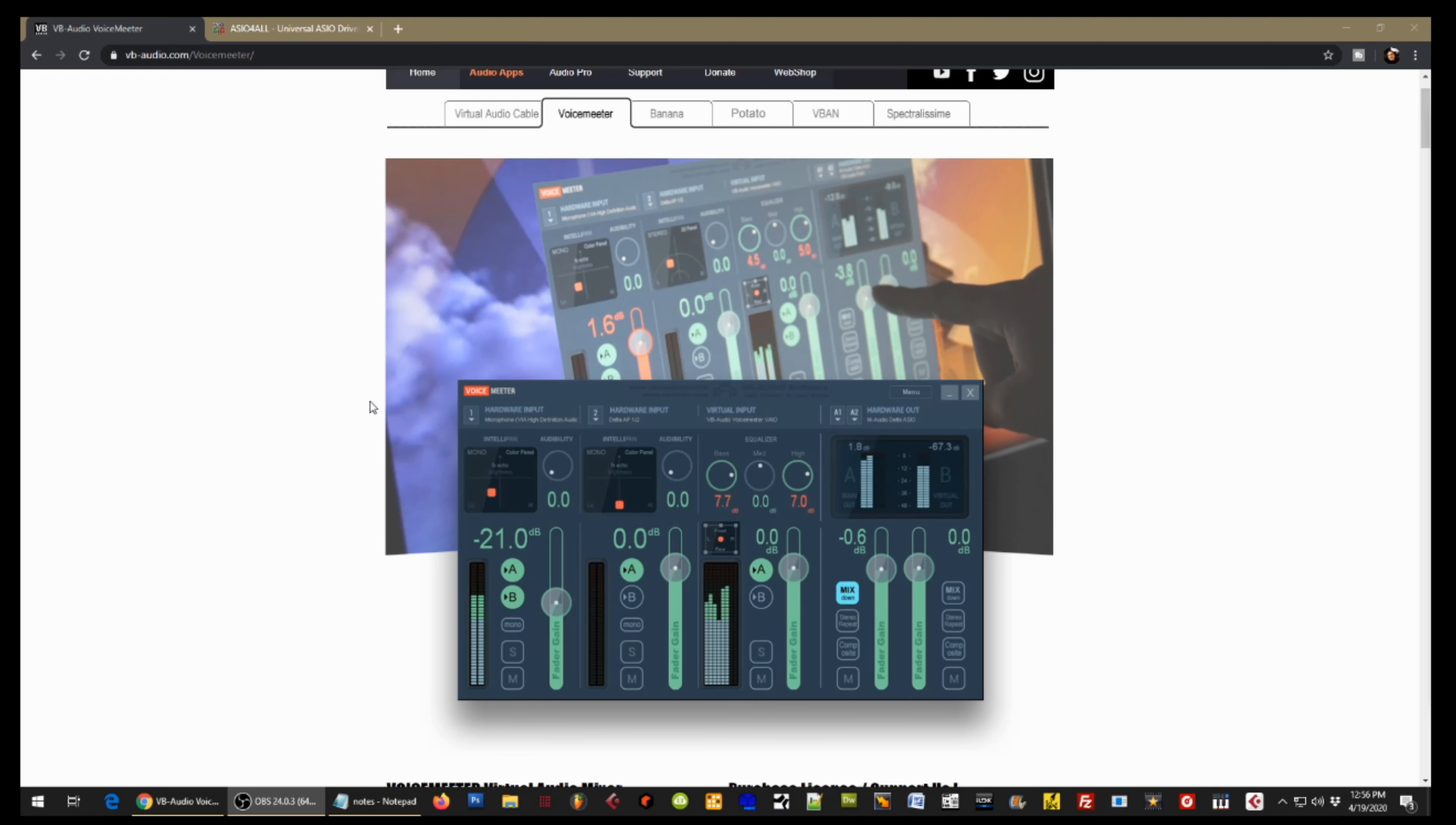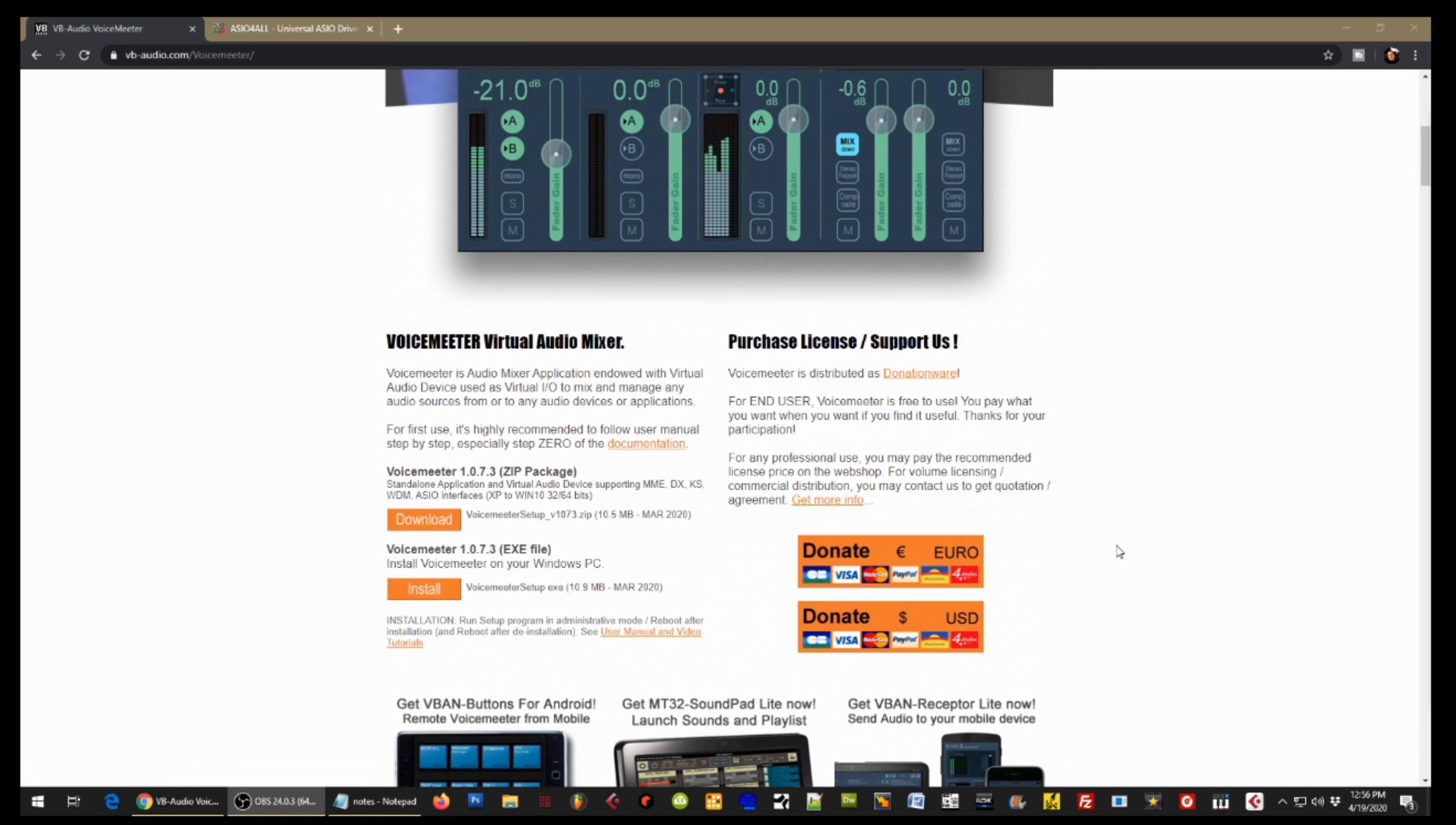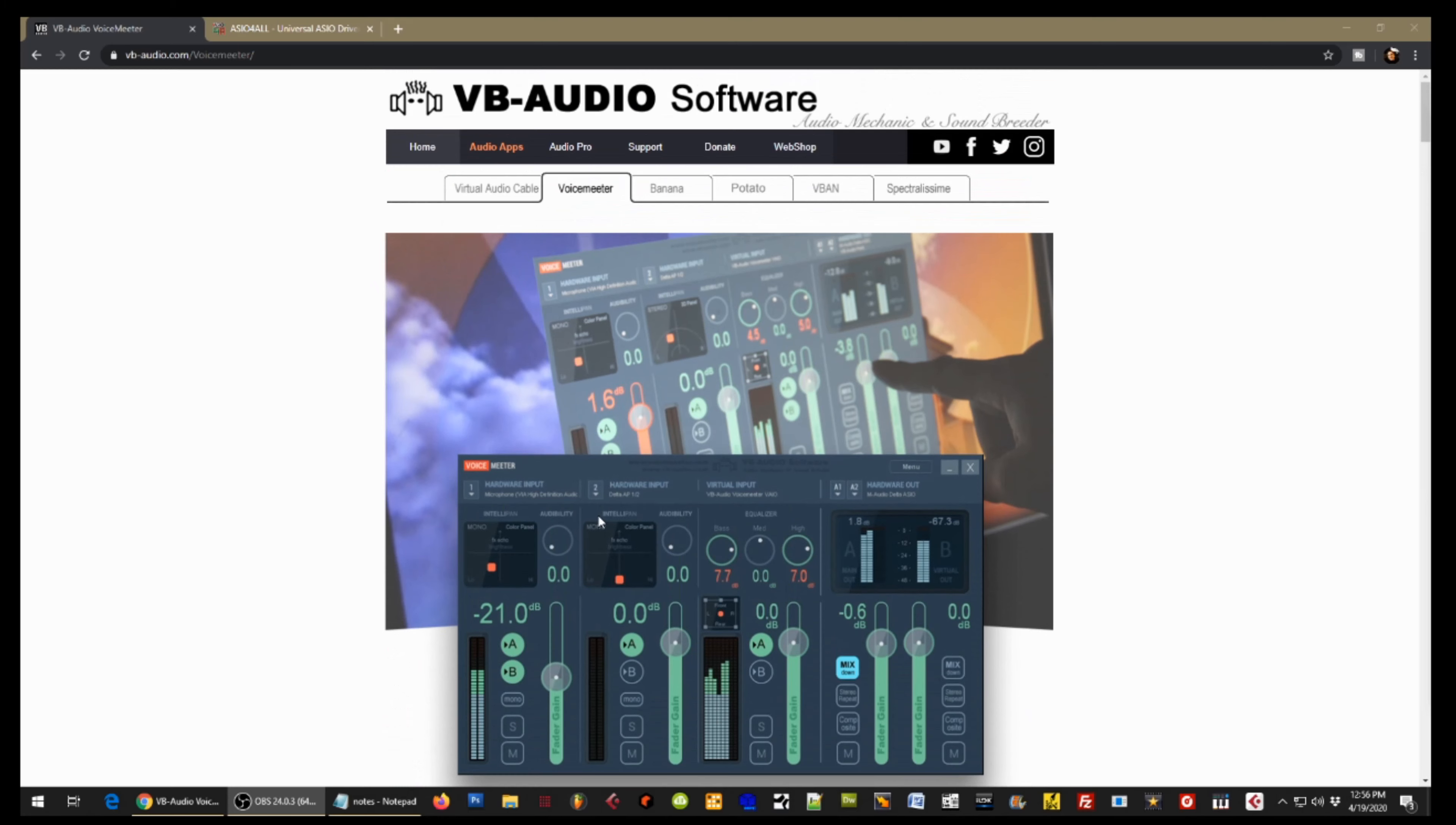So you're going to download and install this, and it's actually donateware. So if you find yourself using it all the time, go on and send them a few bucks. These guys work hard to develop this stuff, and if you find yourself using it a lot, hook them up.